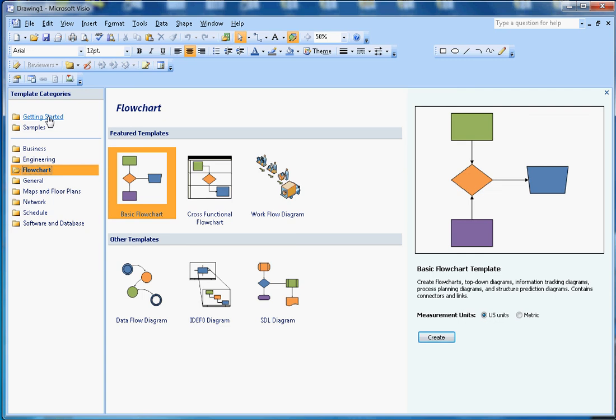Hopefully you like this video. Stay tuned for more videos on Microsoft Visio. If you like this video, subscribe to my channel. Thanks for watching, bye!